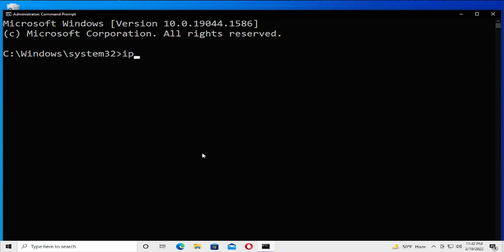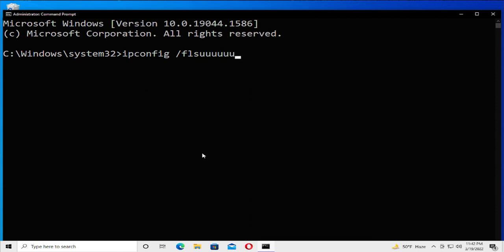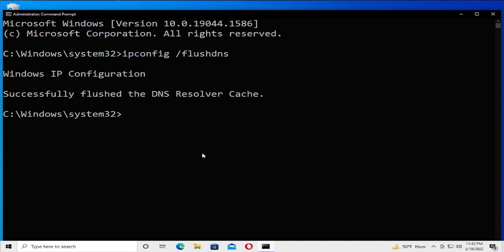The command is ipconfig space forward slash flushdns and hit enter. The second command is netsh space winsock space reset and hit enter.